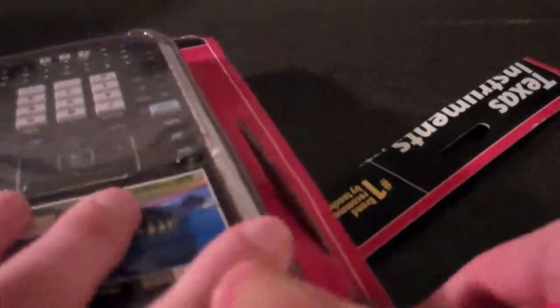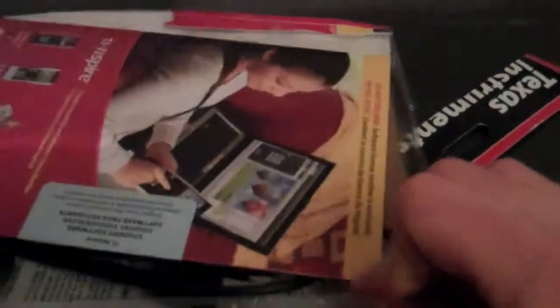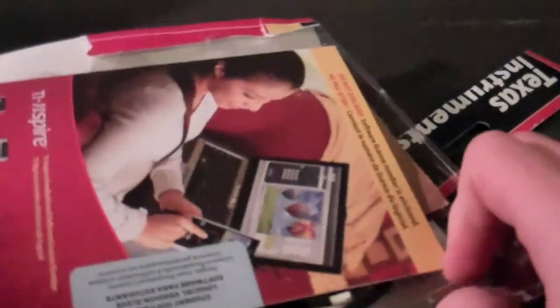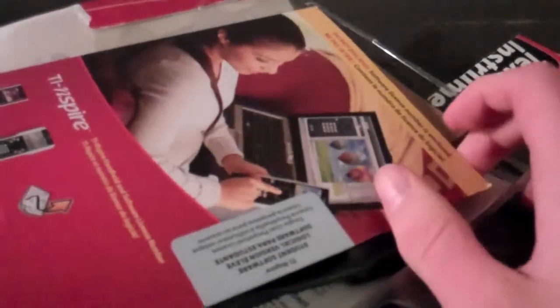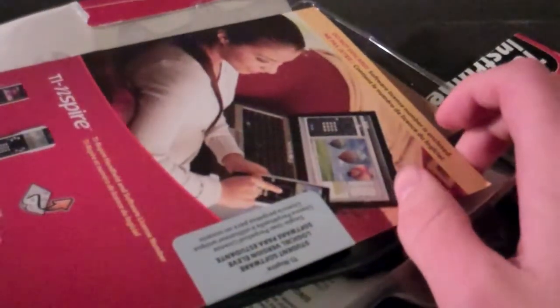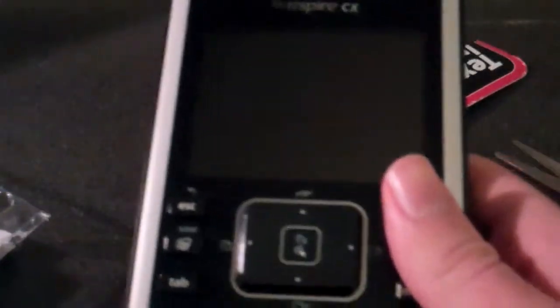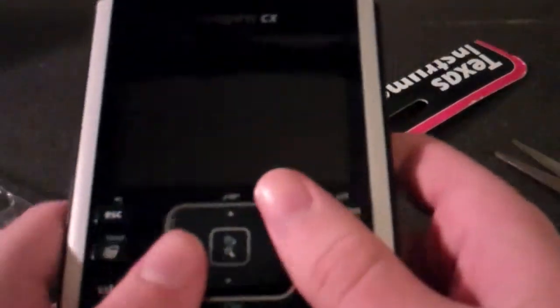This box is freaking hard to open. Alright, so let's take out the TI-Inspire CX. There it is.